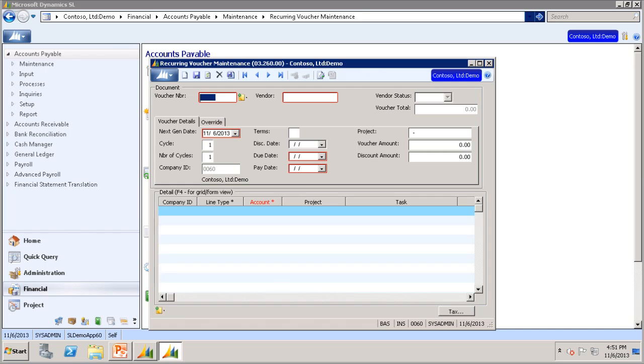When you enter a recurring voucher in the Recurring Voucher Maintenance screen, it does not update the vendor or generate any transactions for the recurring voucher.